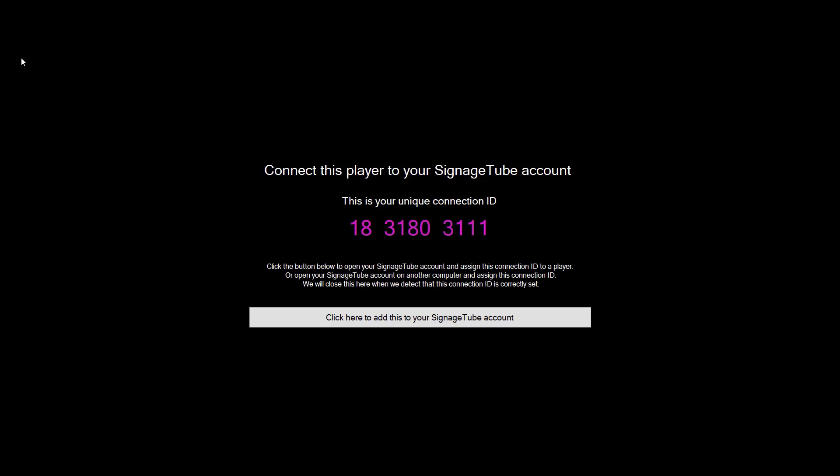After that, you will see the player listed on your web application and you can start sending movies and presentations to it.